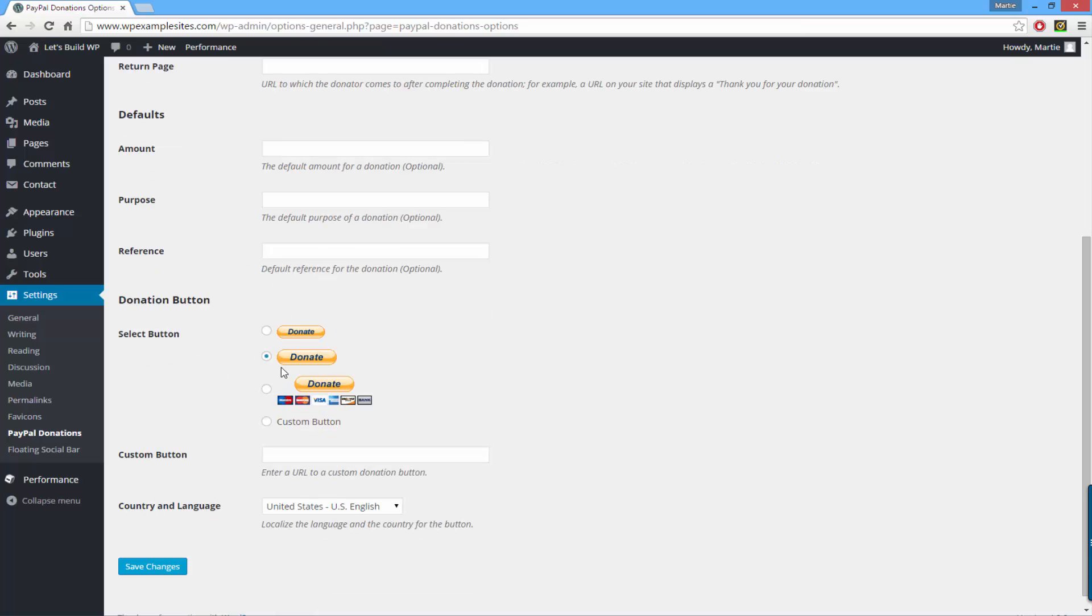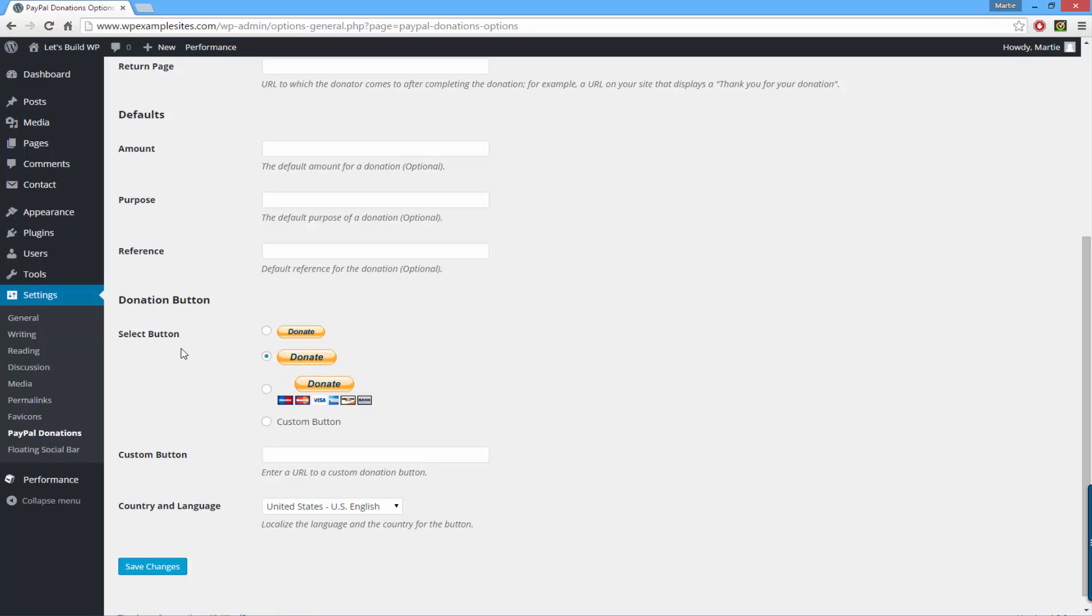Choose which type of button you would like. You can choose from these three images or a custom button. I'm just going to choose the middle one that's selected by default. Then underneath you can just click save changes.